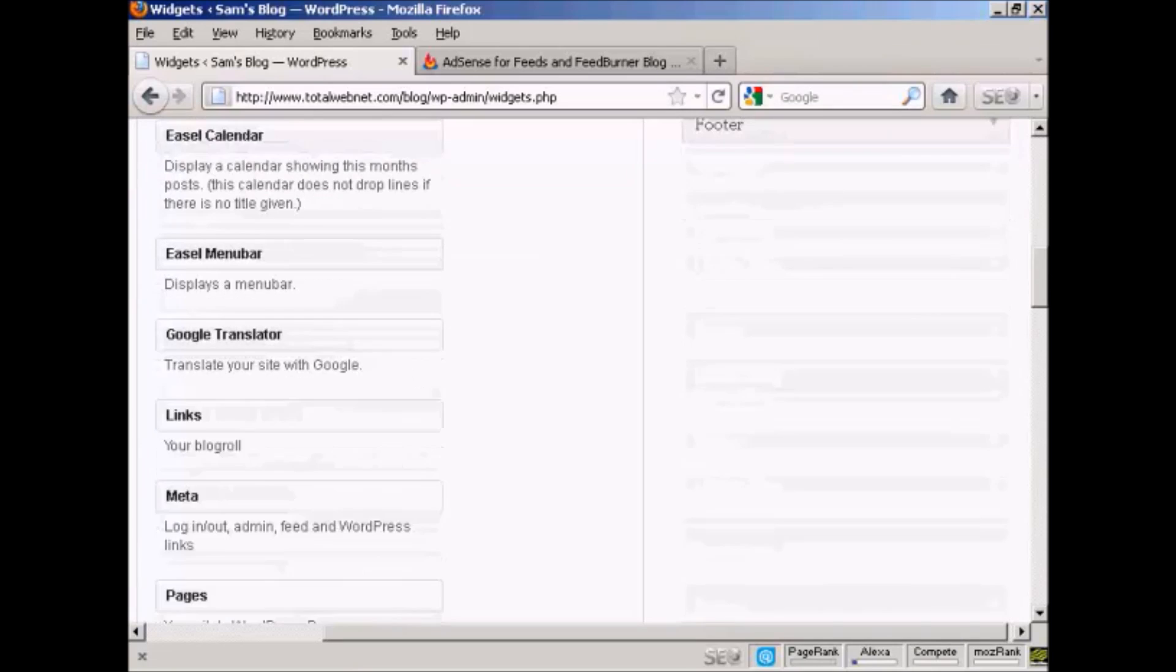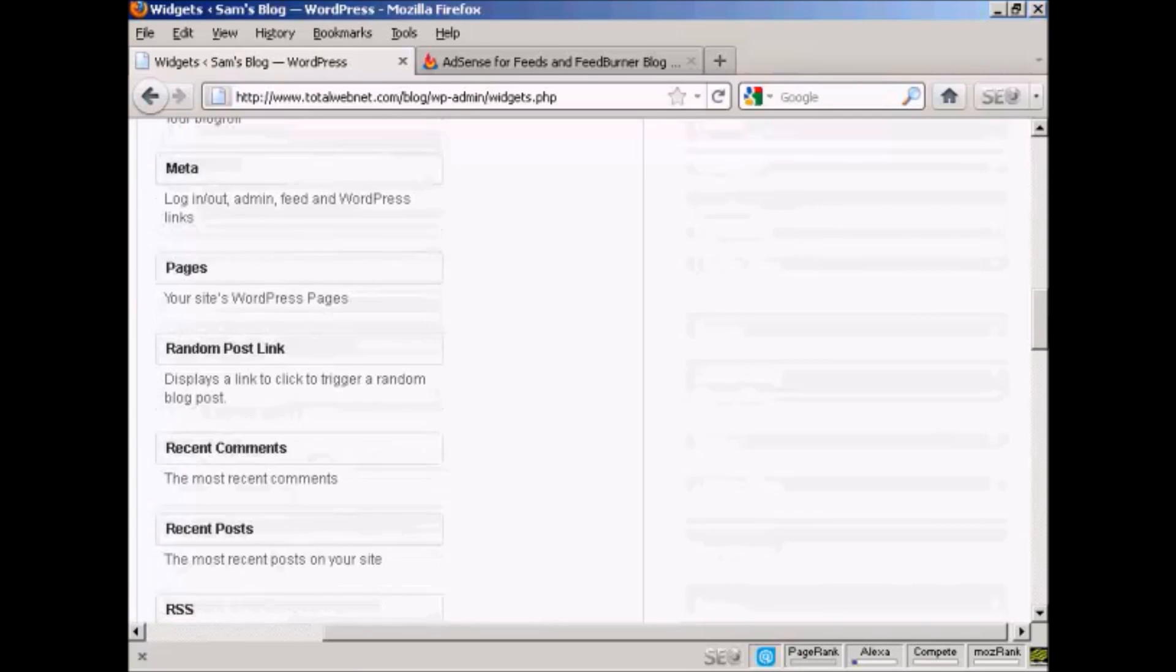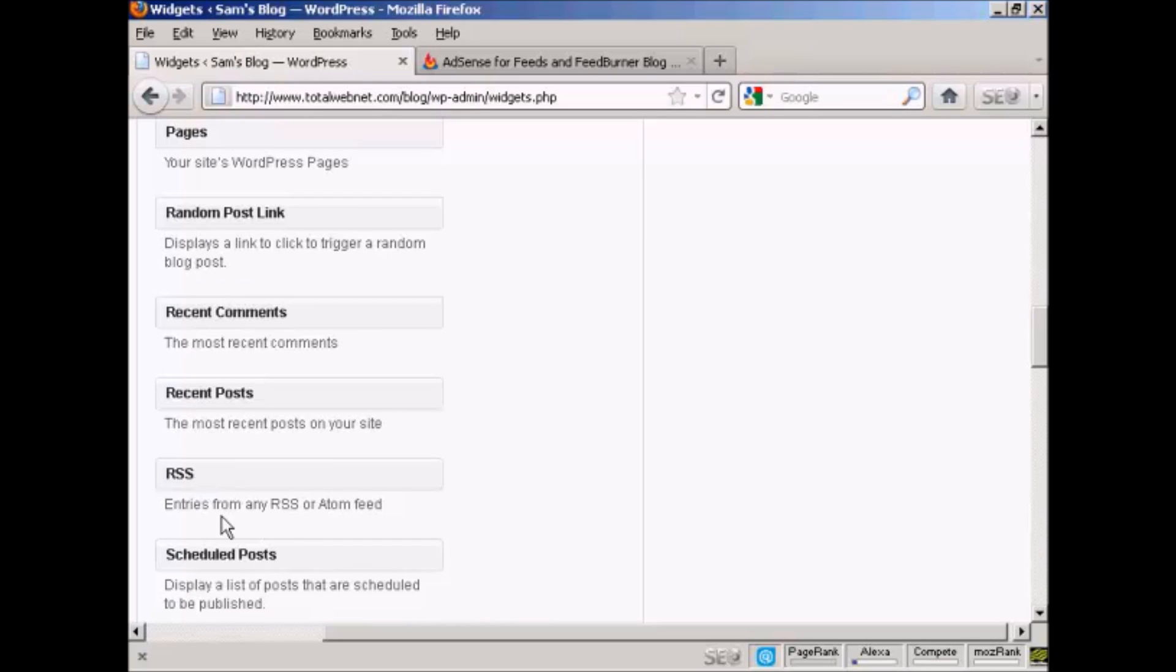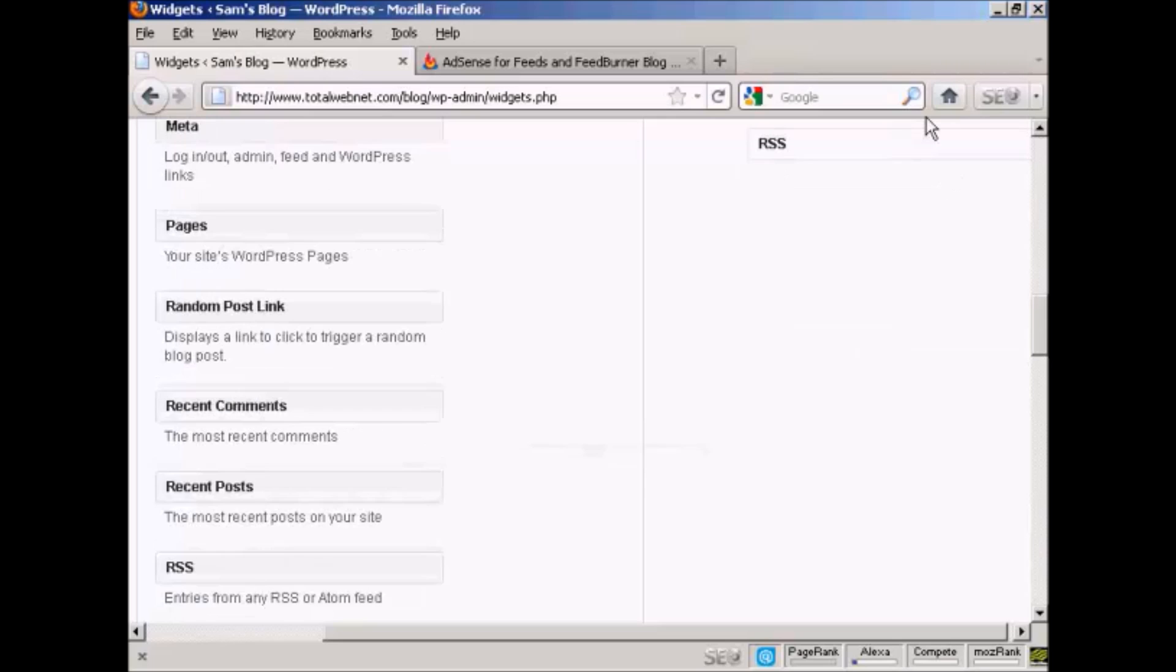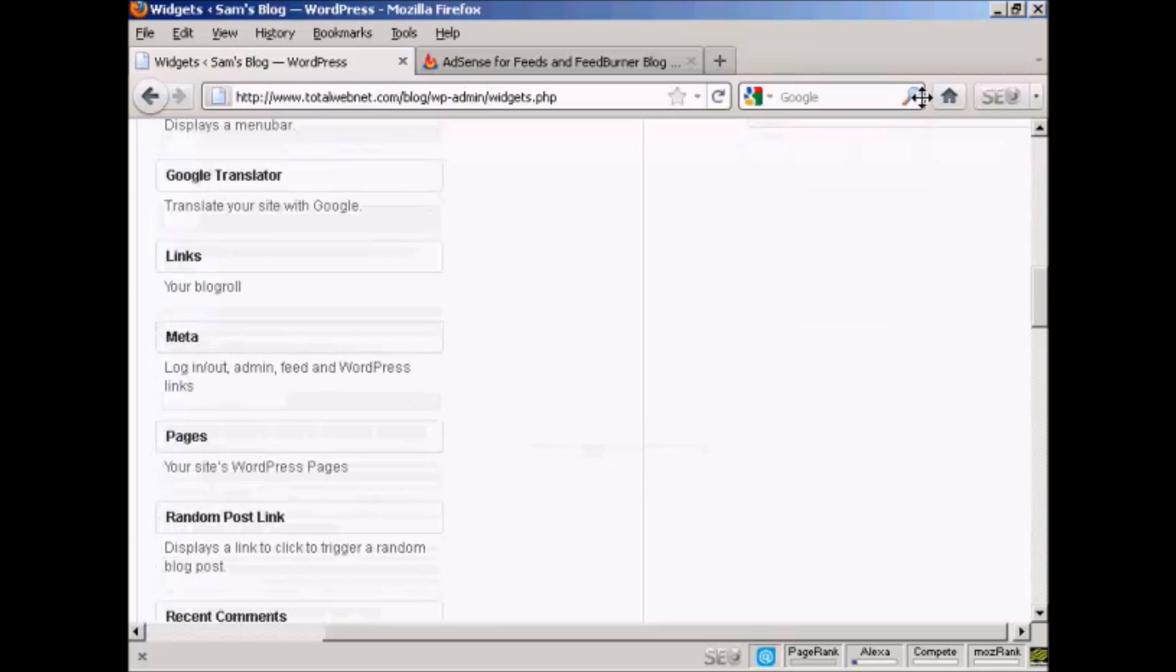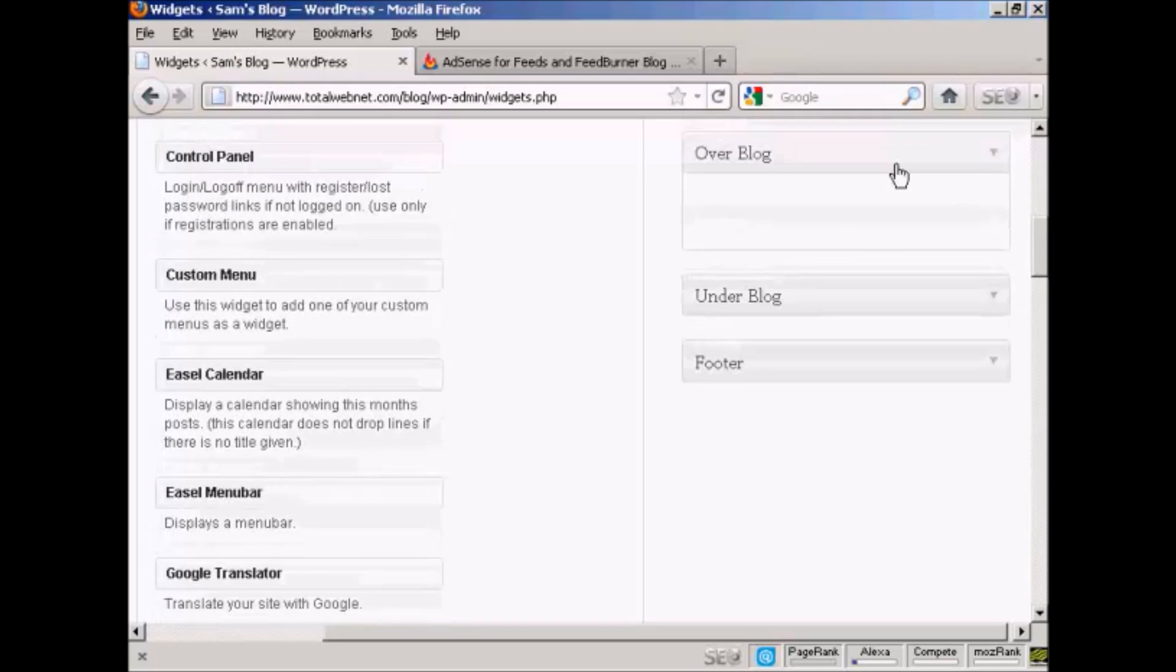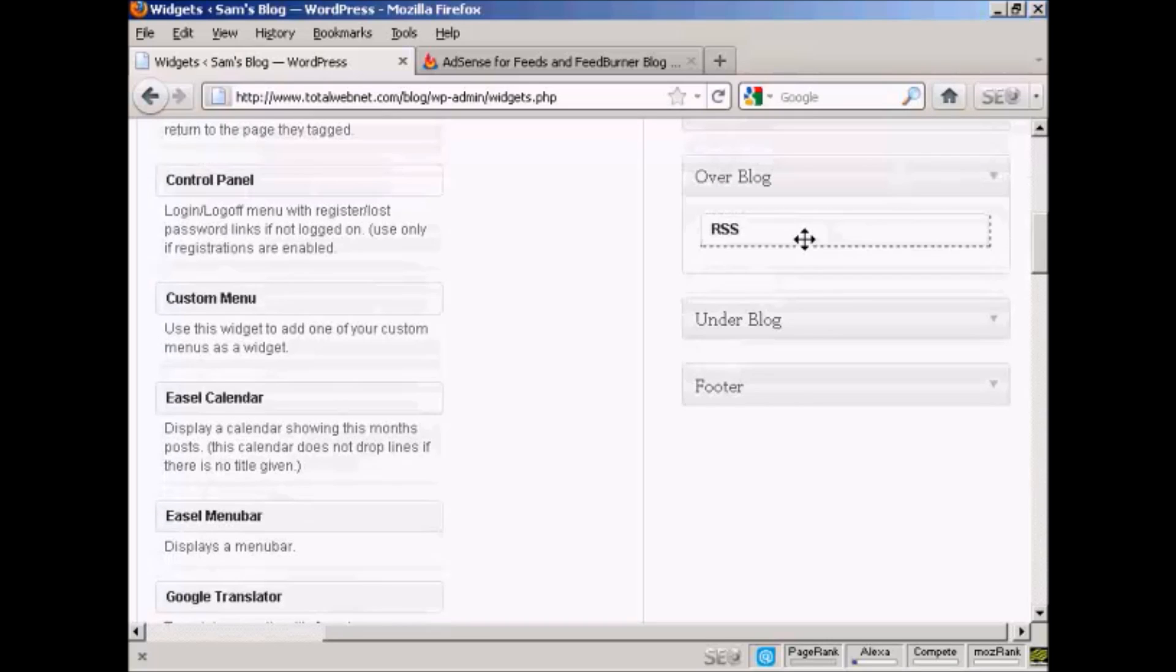And then the widget that I'm going to use is this one here, RSS. And it's already pre-installed. So it says entries from any RSS or Atom feed. So I'm going to drag this up so that it goes over the blog.